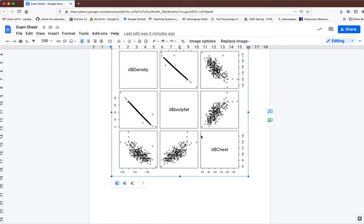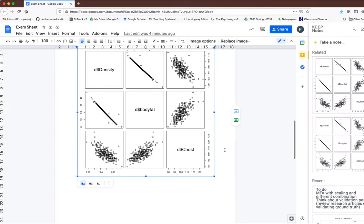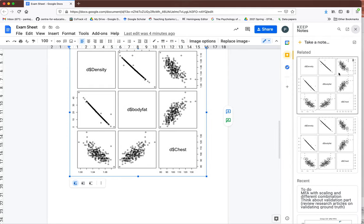So in order to download your image, select your image and then do a right click. You will see here one option, 'Save to Keep.' Click on that and then on this side you will see your image.